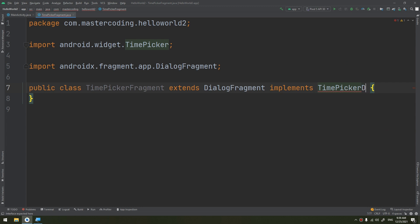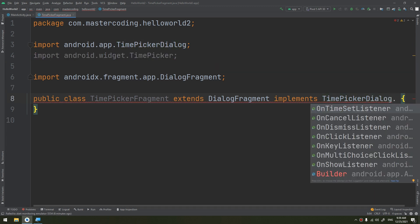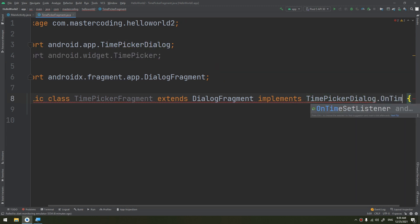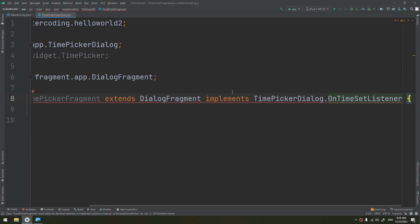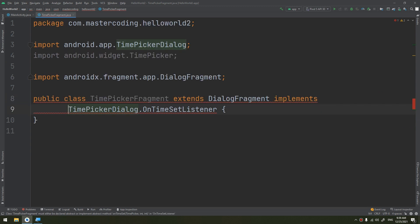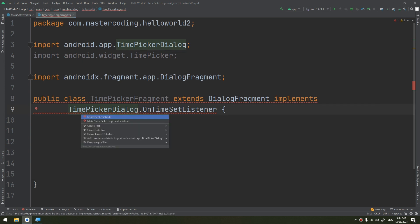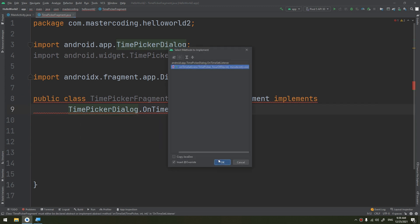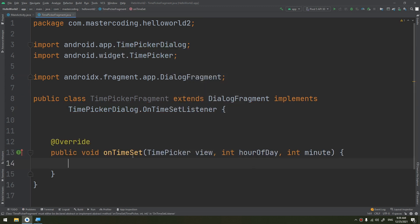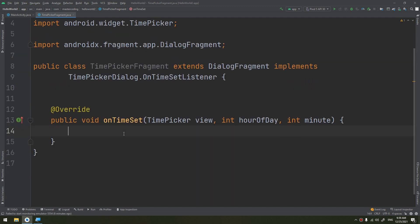We implement TimePickerDialog.OnTimeSetListener because it is a TimePickerDialog, so we need to put a new TimePickerDialog, implement the methods, and onTimeSet has been added.